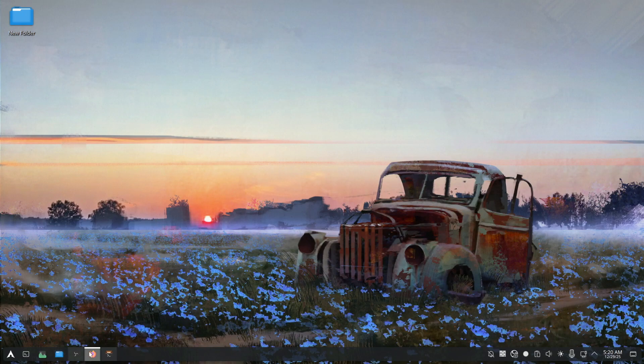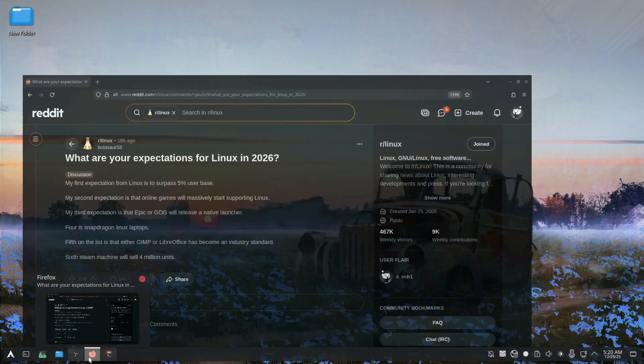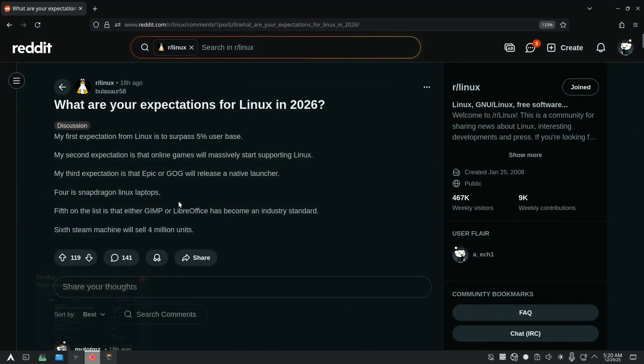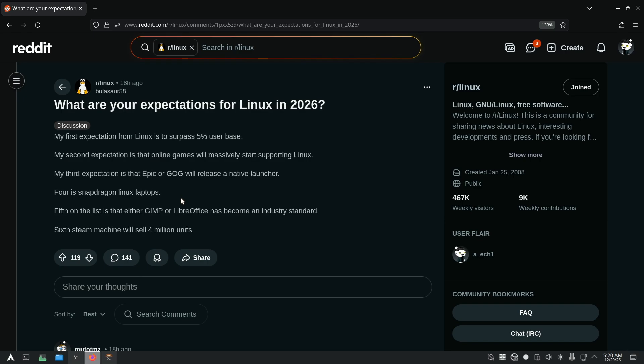Hey there, how y'all doing? So yesterday I was surfing Reddit and stumbled upon this, a question.